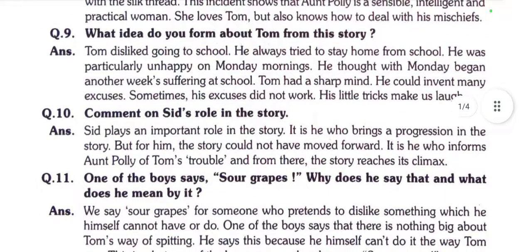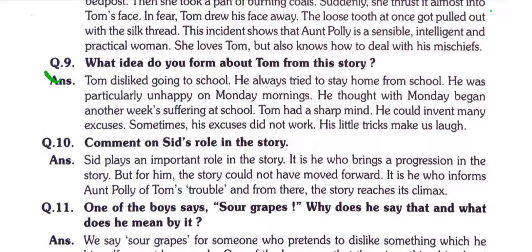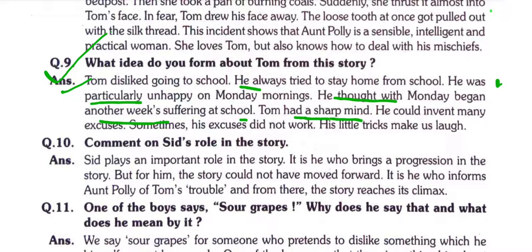Question number nine: What idea do you form about Tom from this story? Tom disliked going to school and always tried to stay home. He was particularly unhappy on Monday morning — he thought that with Monday began another week's suffering at school. Tom had a sharp mind and could invent many excuses.